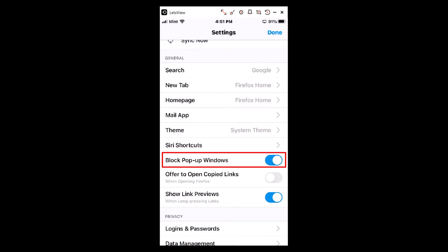By default, the Block Pop-up Windows is on, it's blocking pop-up windows. But to toggle it on and off, you just tap on the toggle. Now my browser will accept pop-ups.